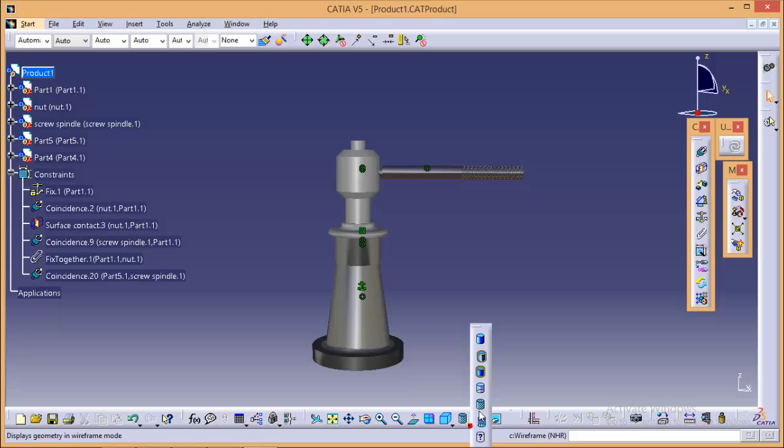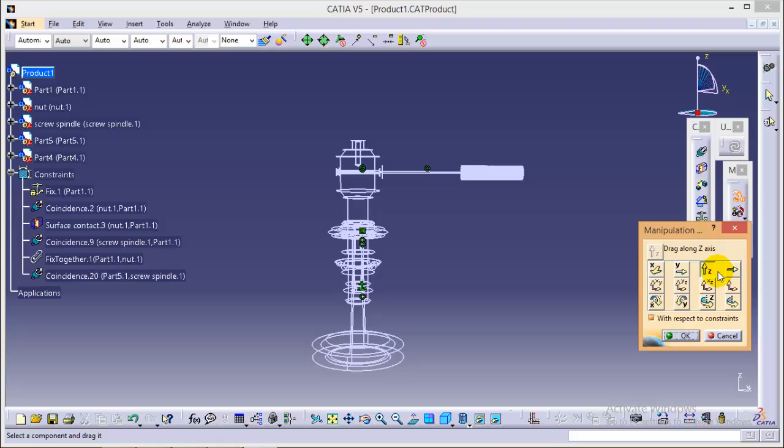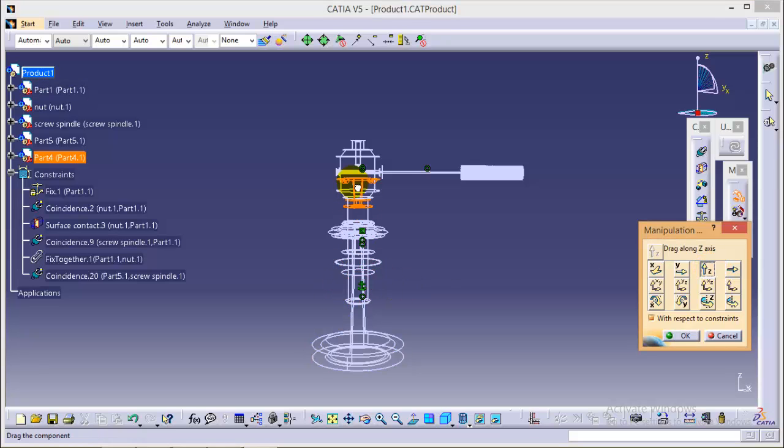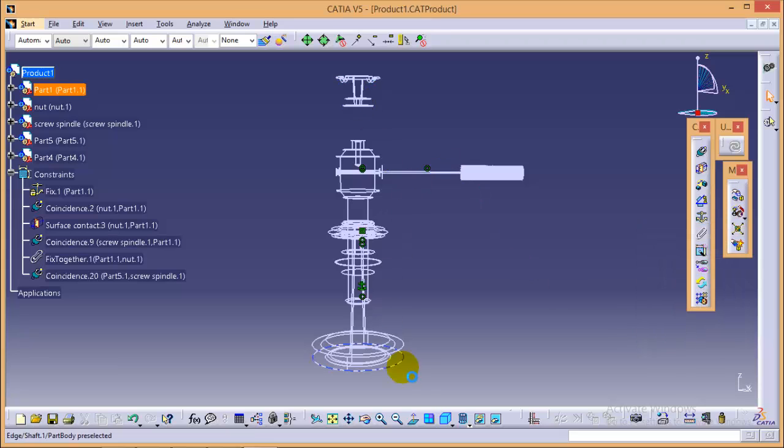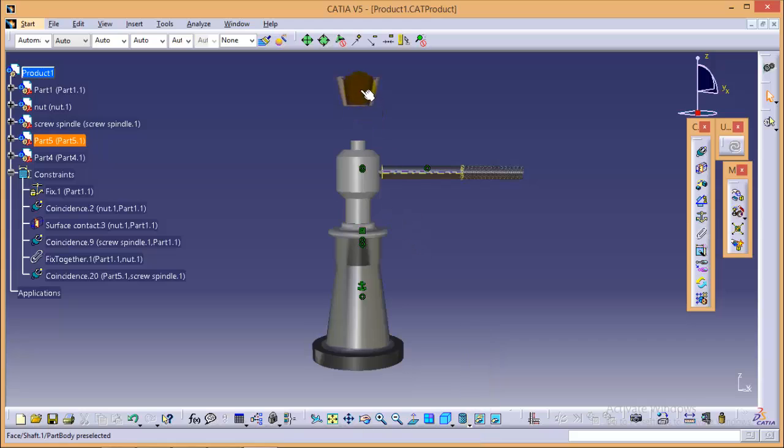we need to go back to the wireframe view and if I want to drag my part along the Z axis, I can do this very well in the assembly workbench. And if I go back to the shaded view, I can see my part right over there.